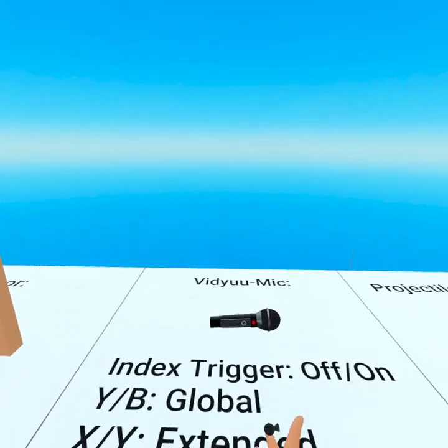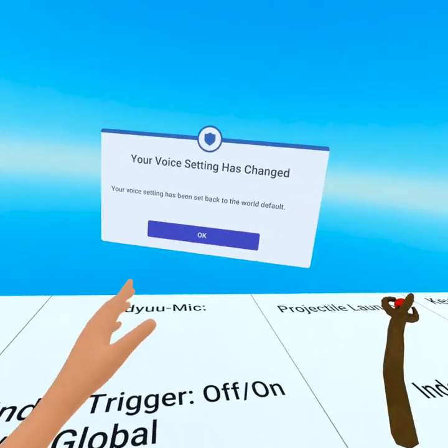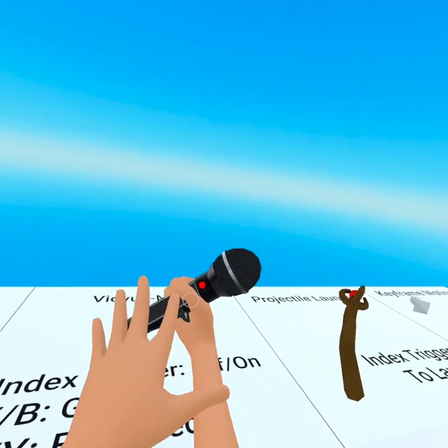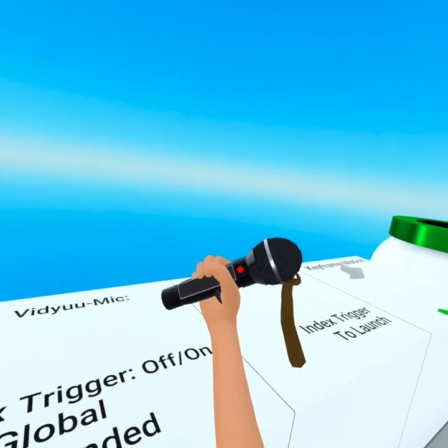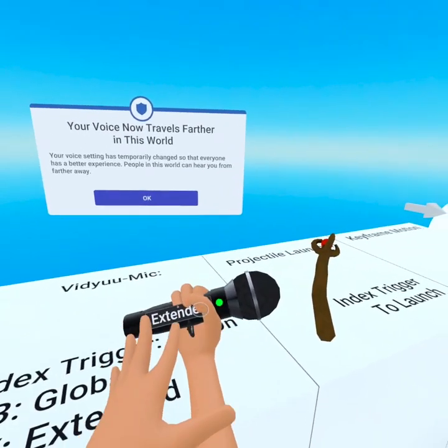And we've got the video mic. So this is a super cool mic that we built. You can see red means it's off. You press your trigger finger, you get extended audio.